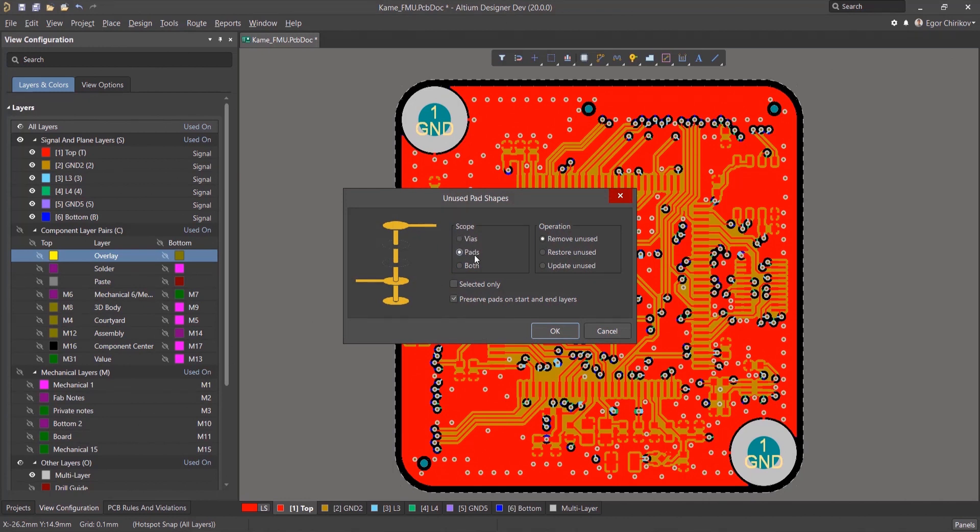You can further limit the scope to only selected objects by using the Selected Only checkbox. By default, the Preserve Pads on Start and End Layers is checked on as they are required for manufacturing.